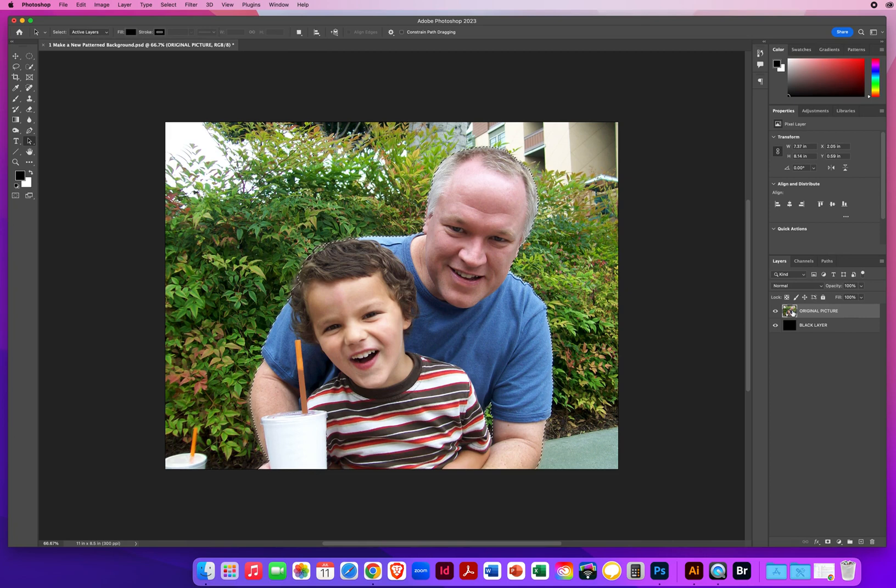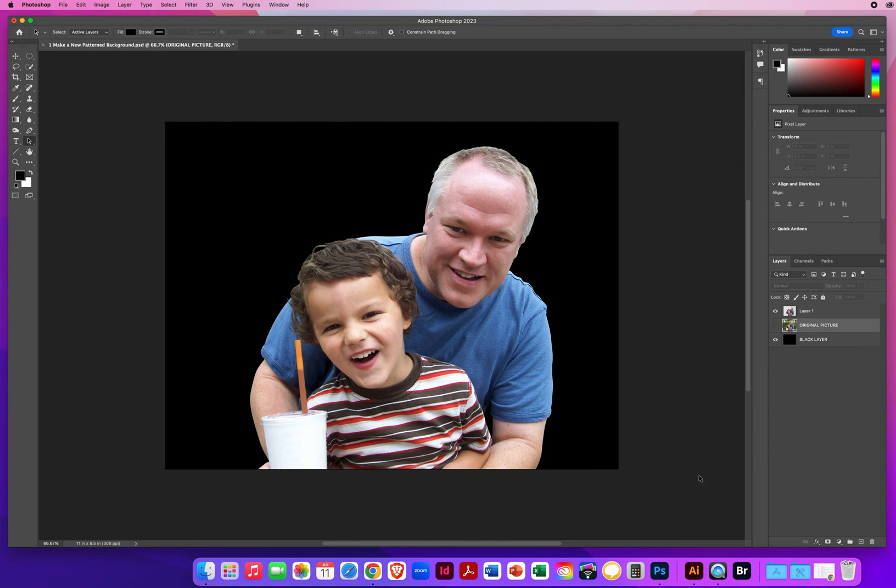Now on the top layer, I hit Command J on a Mac, that would be Control J on a PC. And I make a copy of just the two figures right there.